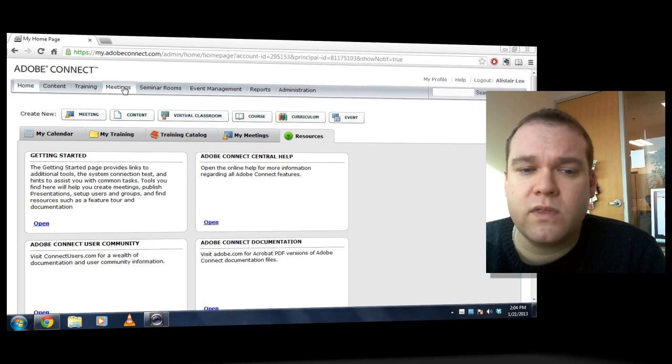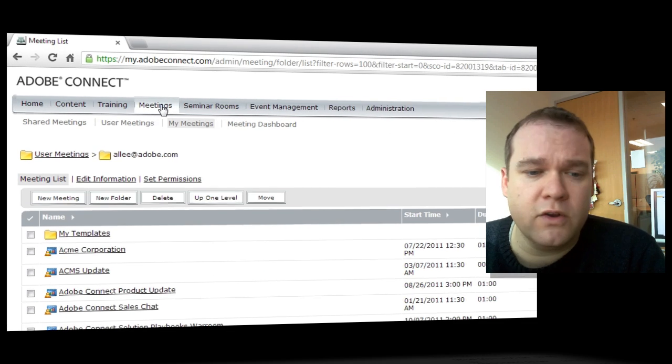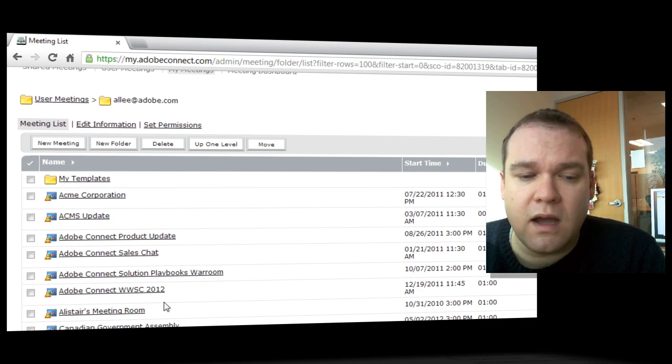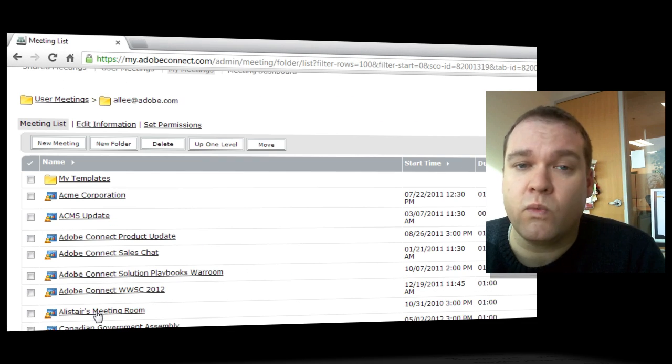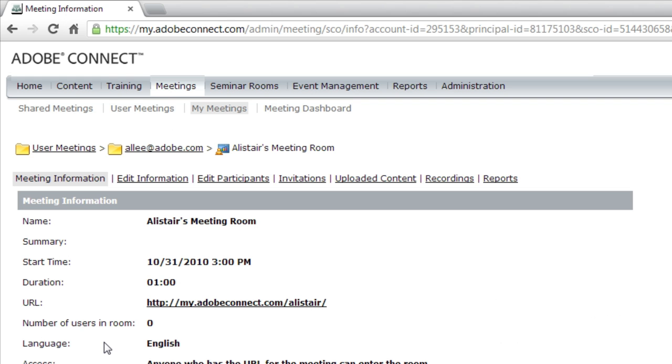Adobe Connect Recordings are associated with the meetings that you've used to create the recording. So to view or distribute any of the recordings that you've made, the first step is to head over to the Meetings tab in Adobe Connect Central and then click on the meeting room that you used to create the recording.